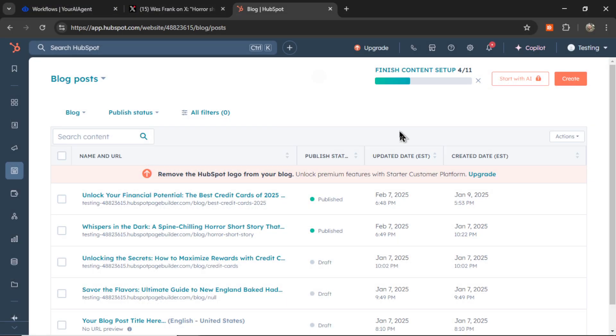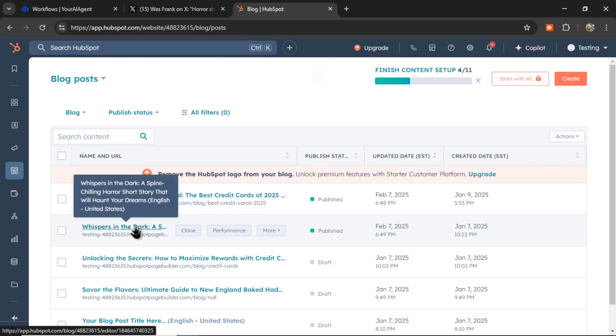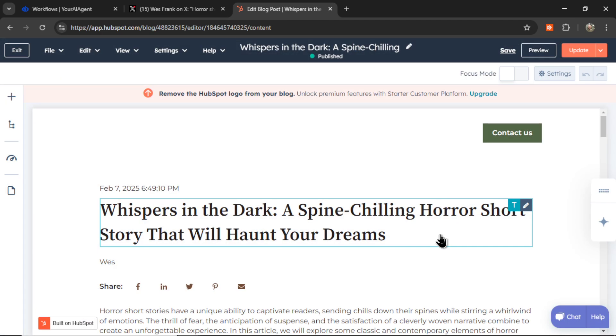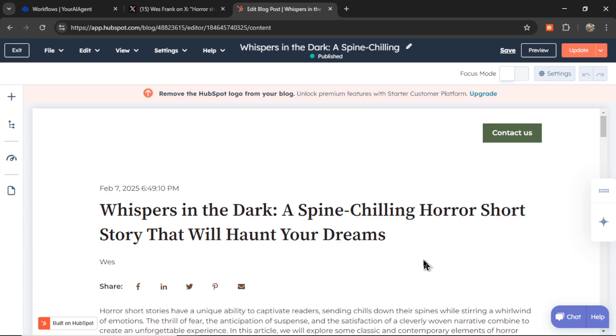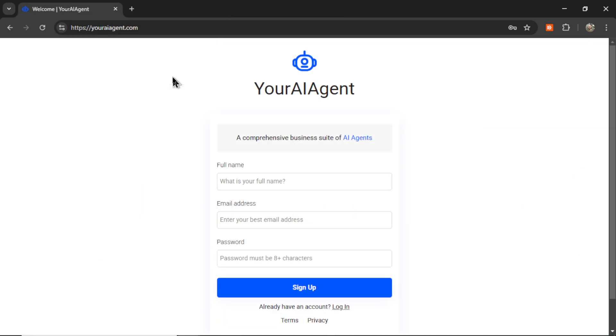And if I go over to my HubSpot blog, I see this blog post right here. It says, whispers in the dark, a spine-chilling horror short story that will haunt your dreams. And it appears that the agent got all of its tweets from this article right here.